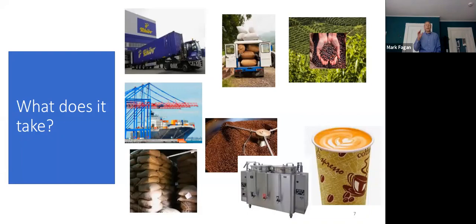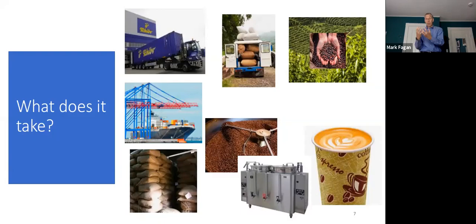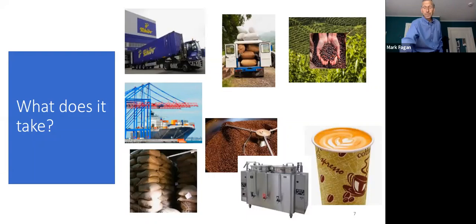The key to supply chain management is not looking at these one step, another step, another. It's looking at them as a single, integrated, connected unit of nodes and links. The nodes are places like the place where you grow the coffee. The links are transportation to get to and from the different players.